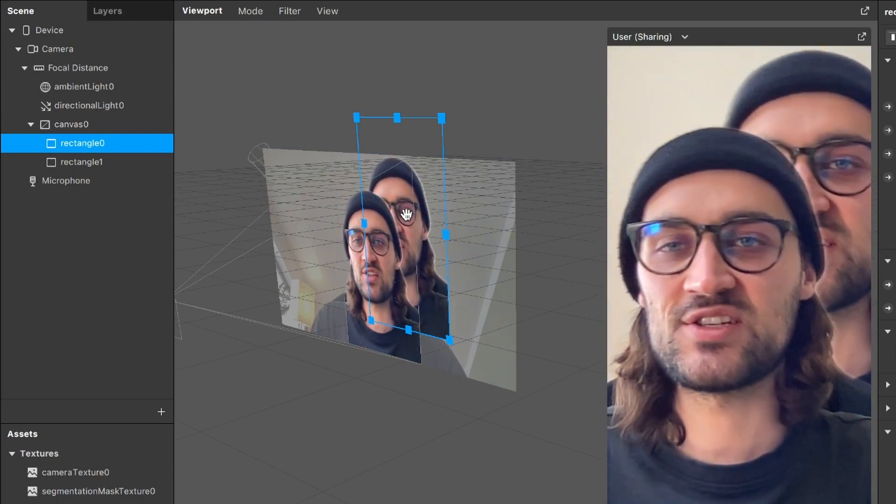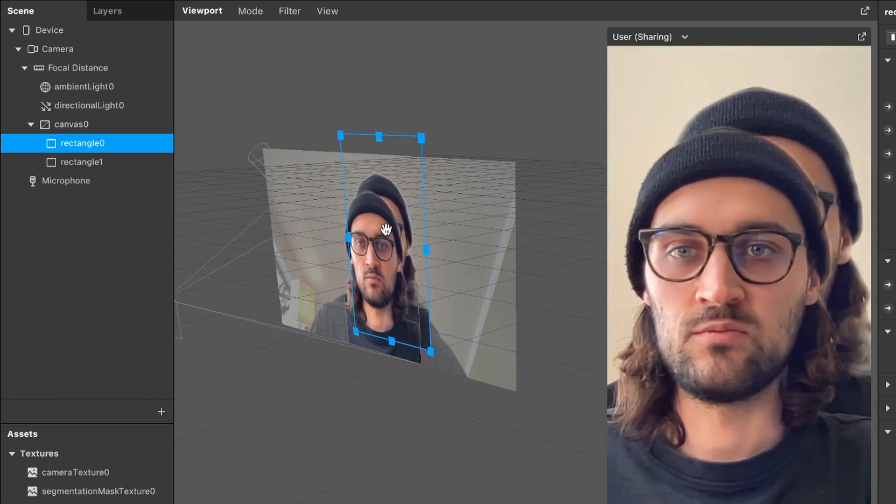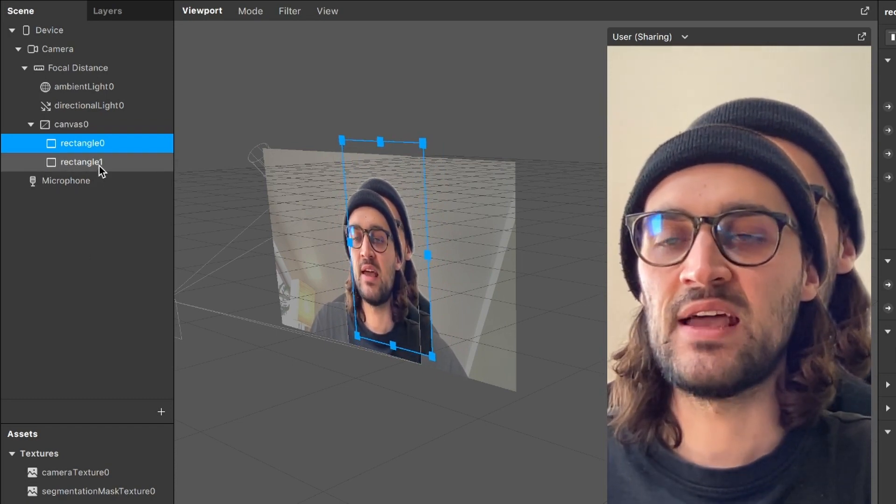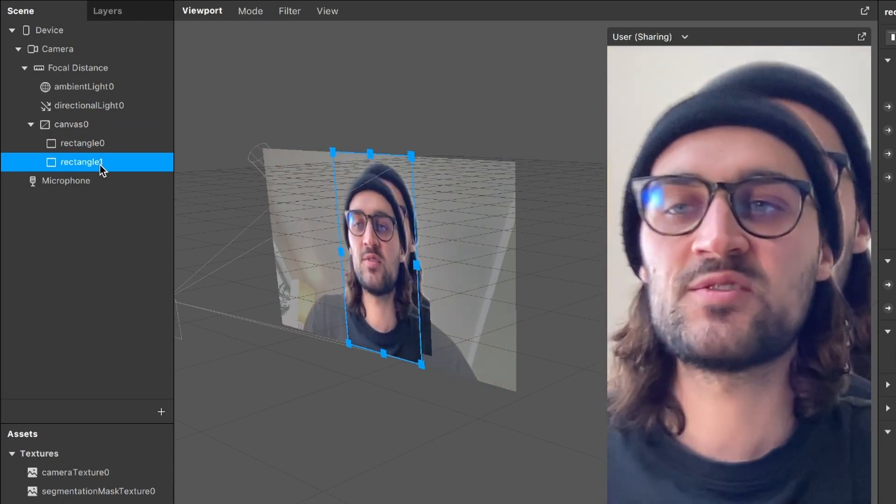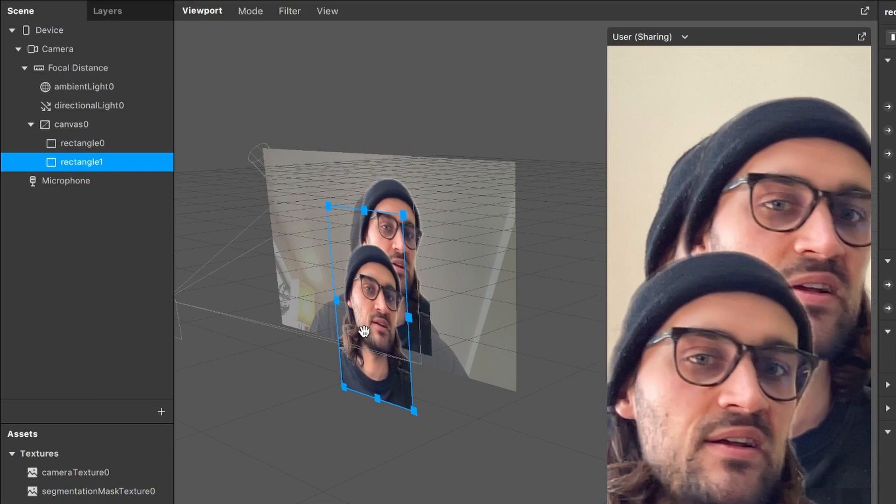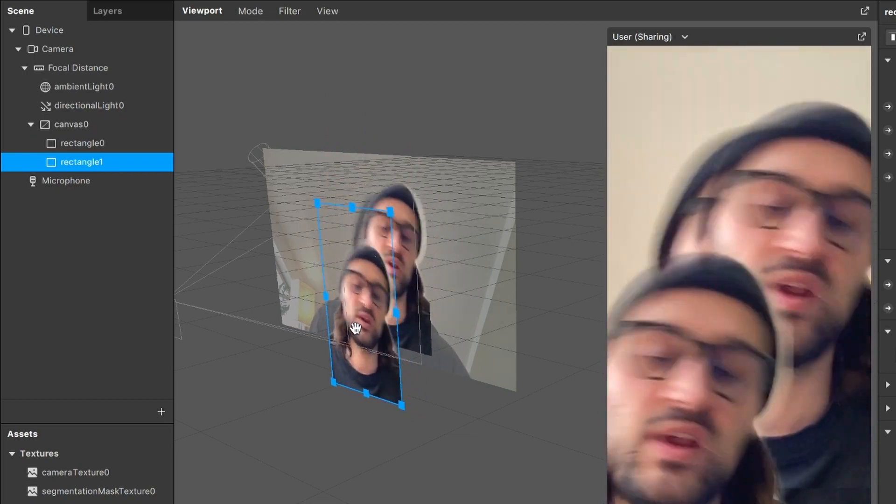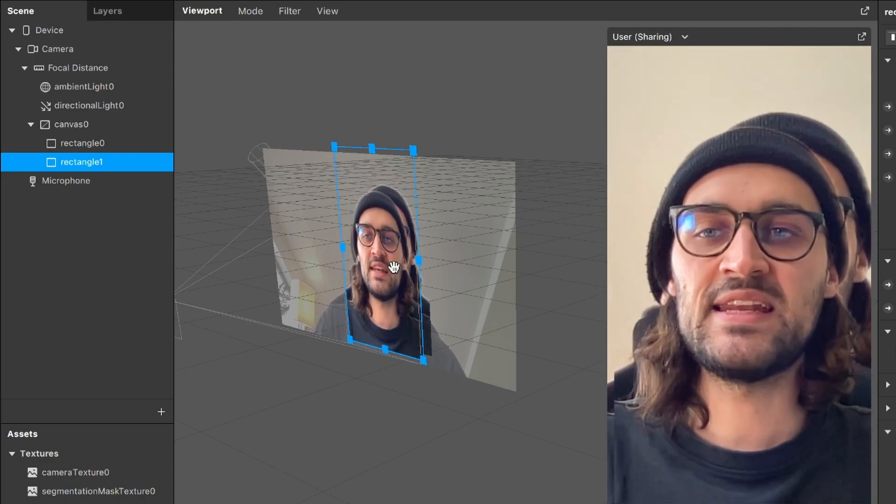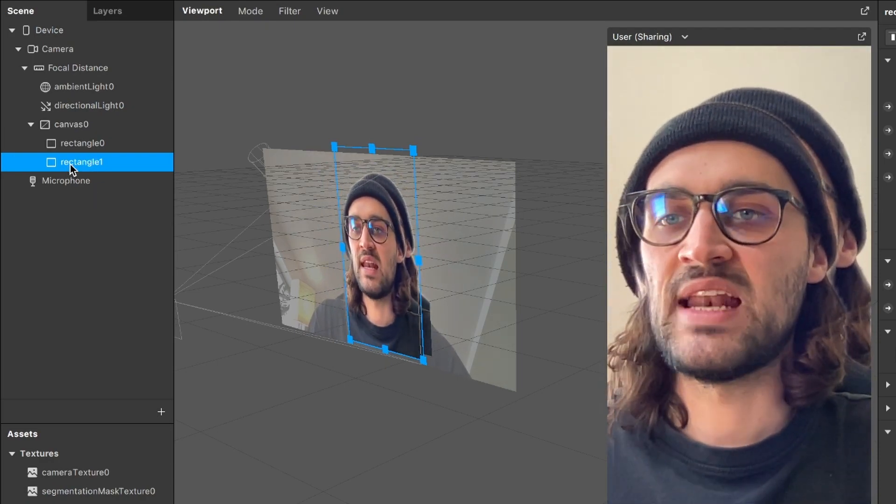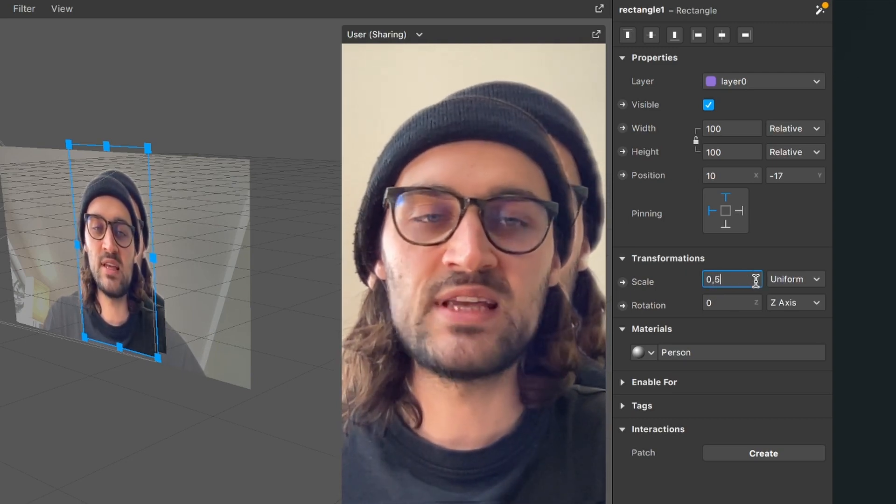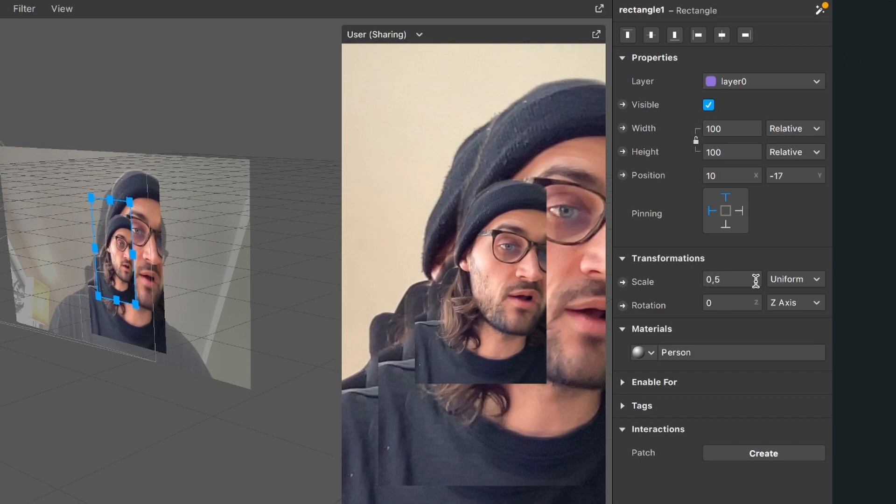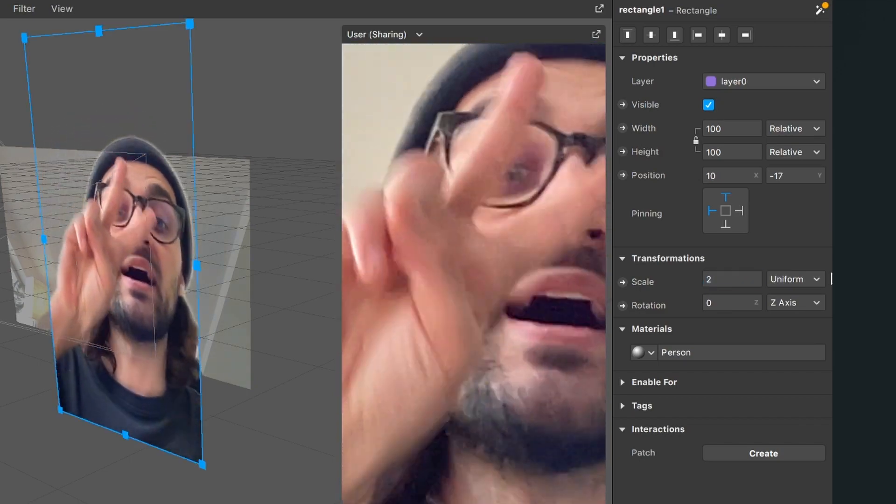So just drag it around and just select the right placing. When you select the rectangle under the first one, you can also drag it around. And as you can see here, now we have three of us. And you can also play around with the settings of this rectangle. For example, when you select the rectangle, go to the right hand side and here you can play around with the scale. For example, when you set it to 0.5, it is much smaller. When you set it to 2, it is much bigger.